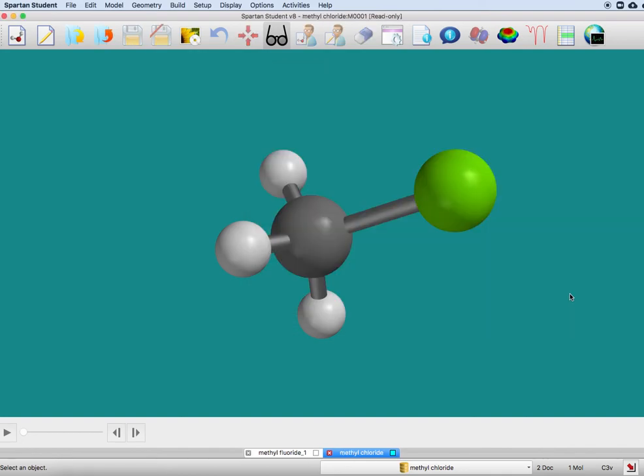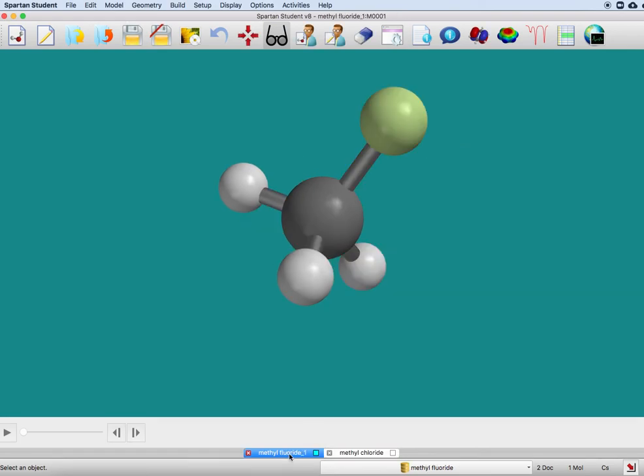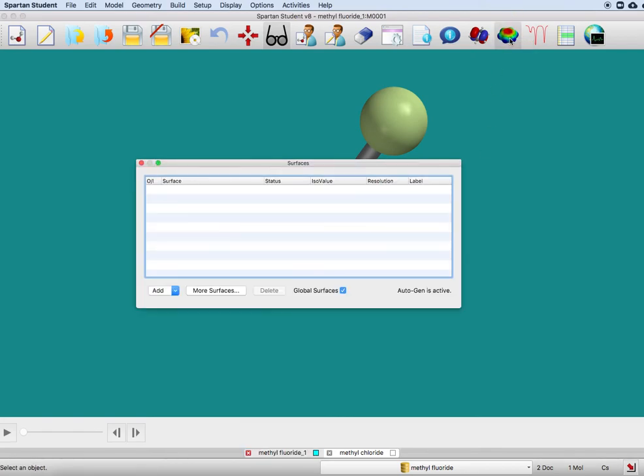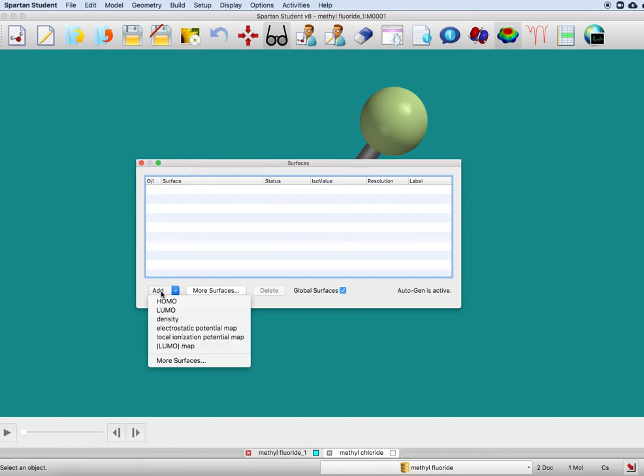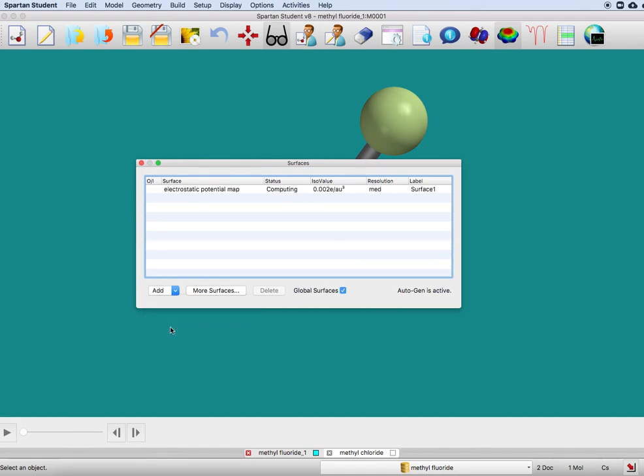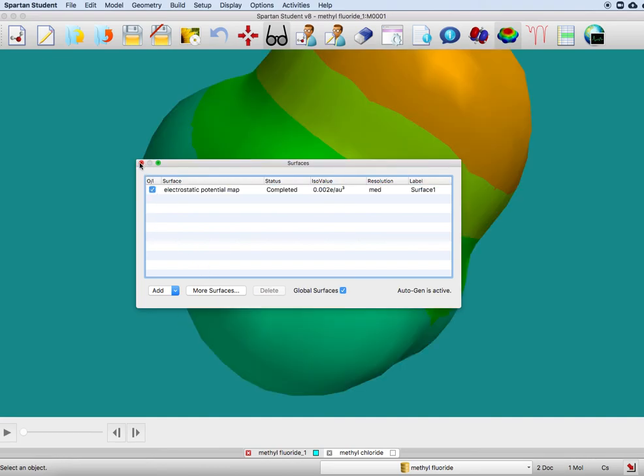Now, I have previously brought up methyl fluoride, so I'm just going to show that to you. After that calculation is completed, it'll come up and tell you. What you do is go to this surfaces icon—it looks like a flying saucer. We go to add, and then electrostatic potential map, and it's done.